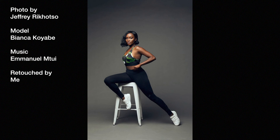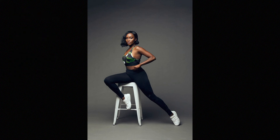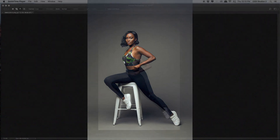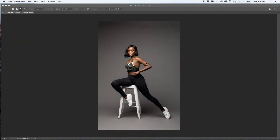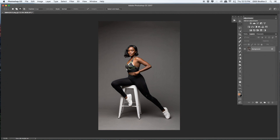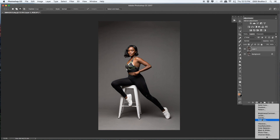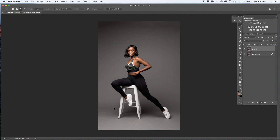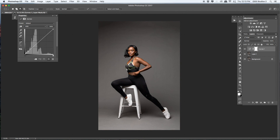The image is already edited — distractions removed and everything. Now I'm going to jump right into color grading. The first step is to add Curves. I love Curves — if you've seen my previous tutorials you know that. On the RGB channel, I'm going to add some contrast.